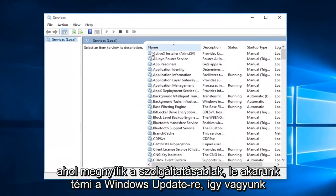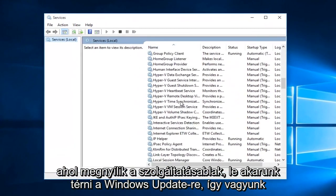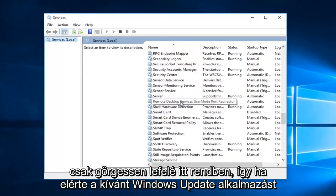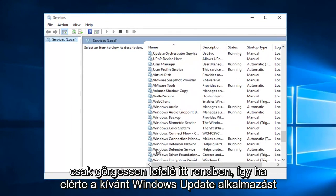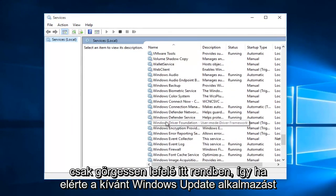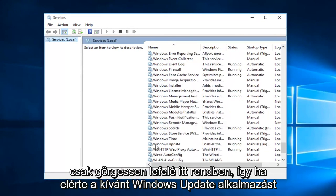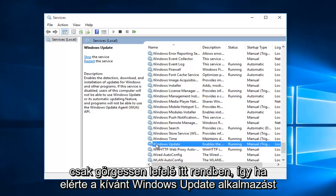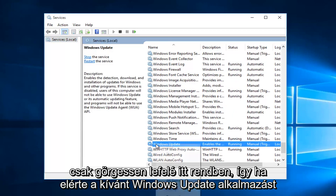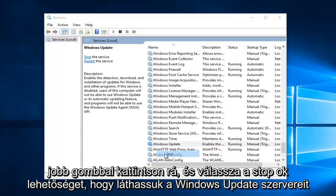With the services window open, we want to go down to Windows Update, so we're going to just scroll down here. Once you reach Windows Update, you want to right click on it and select stop.